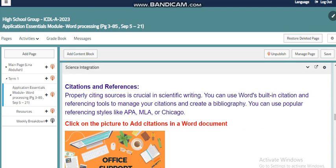Also, about citation and references — now you are a high school student where you will be able to create a research paper or maybe submit a thesis later on. So citation and references is a very important topic. You can do that easily using Microsoft Word, and by clicking on this picture you will find more details from the Office Support website about adding citations and references to your research or document.